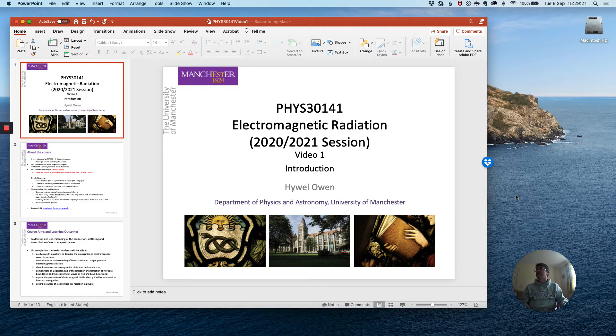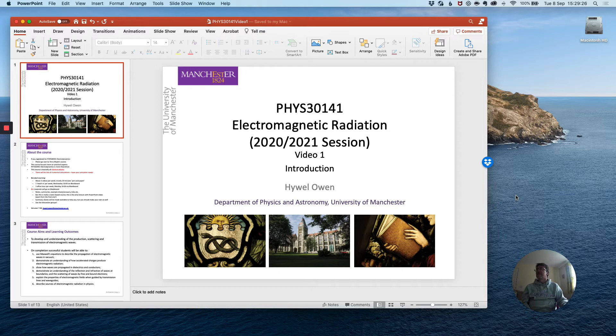Hello, this is PHYS 30141 Electromagnetic Radiation for the 2020-2021 session. This is a third year course. This is video number one of that course.